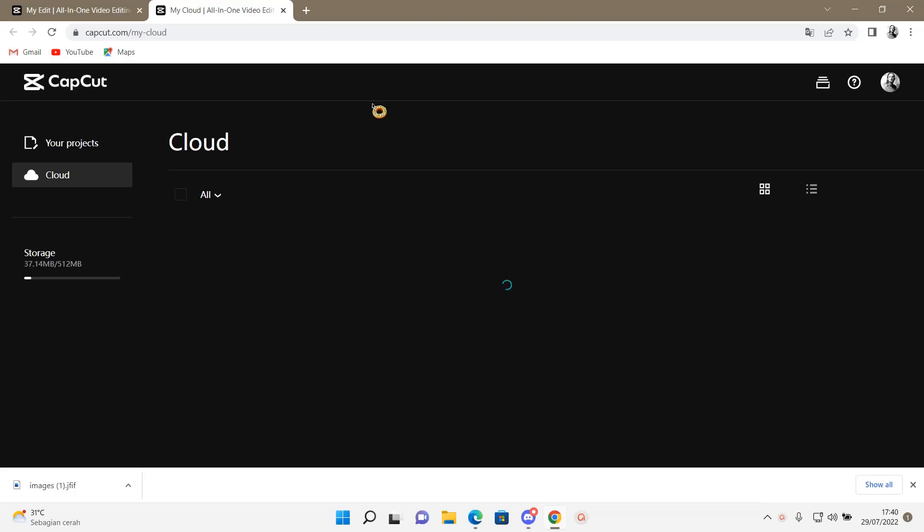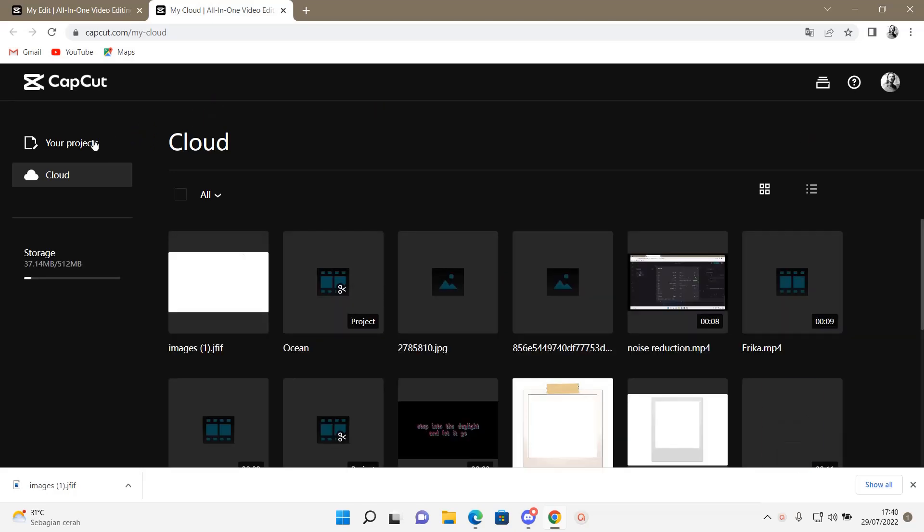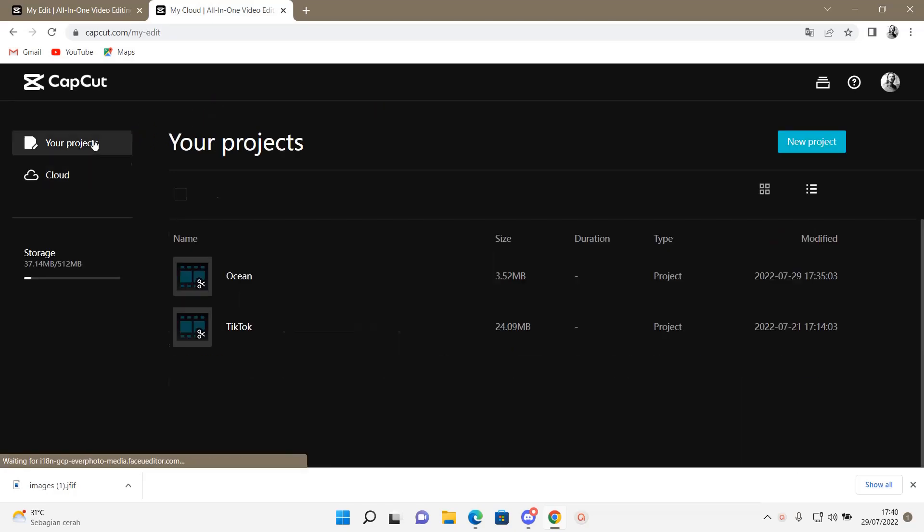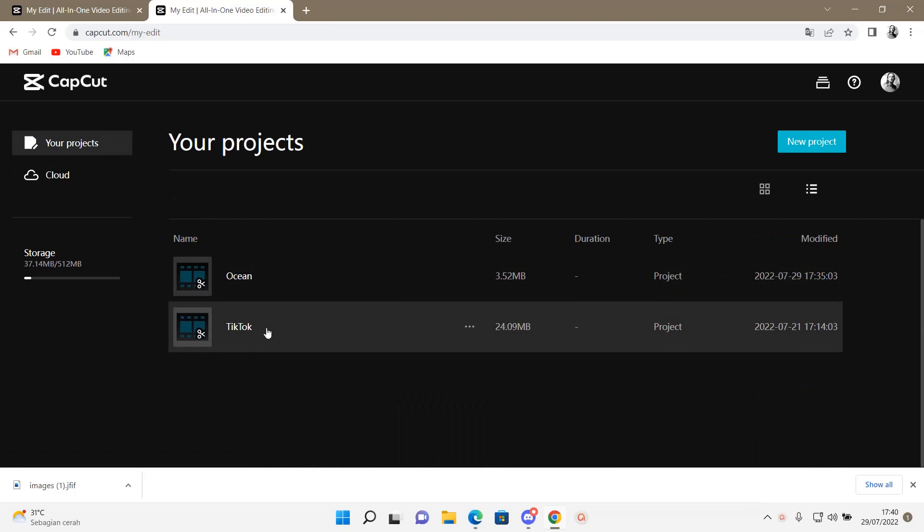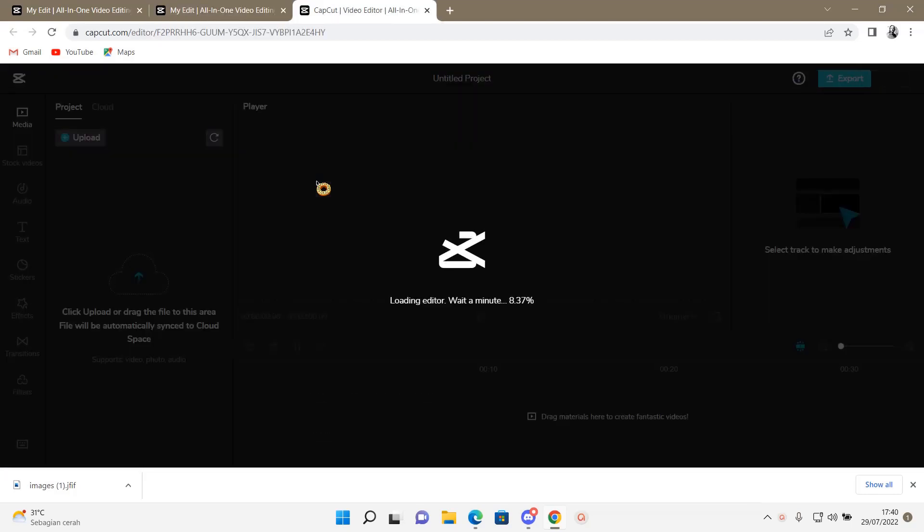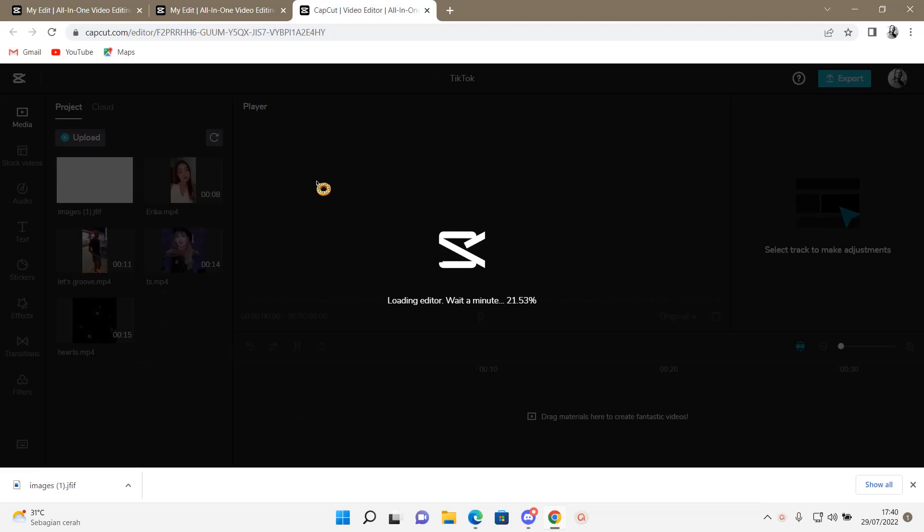Hey guys and welcome back to this channel. In this video I'll be showing you guys how you can create a flash effect on CapCut PC.